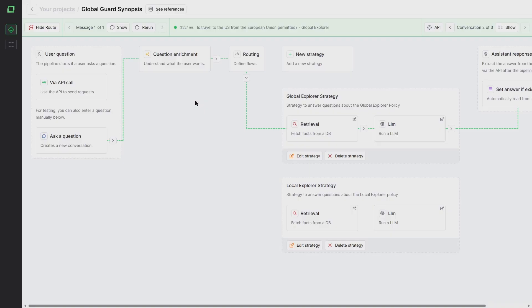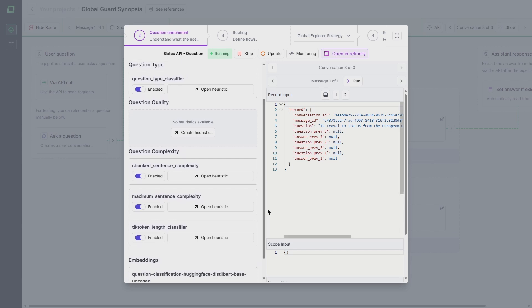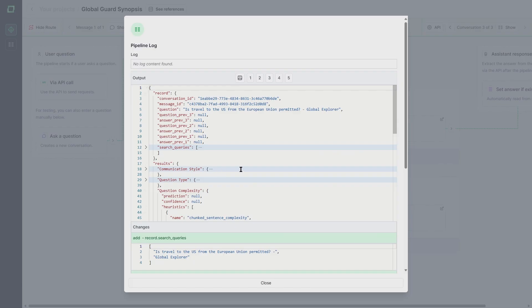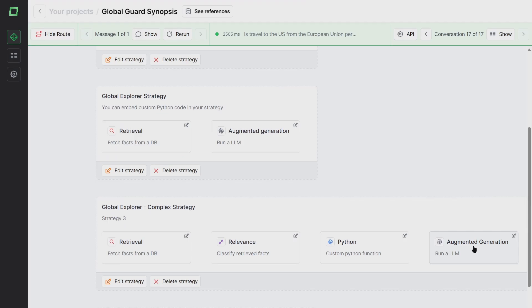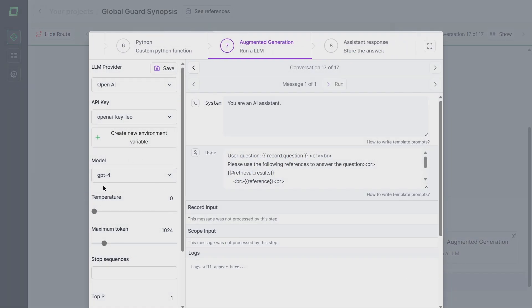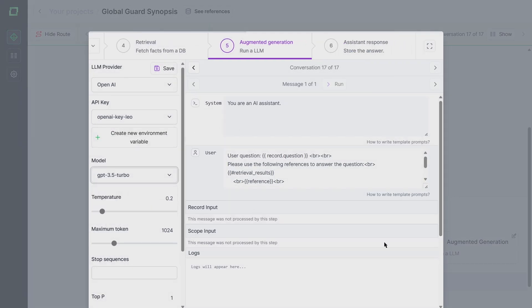We can also use different models for different strategies. In our question enrichment component, we automatically detect metadata about the question coming in, such as the complexity or the style of a question. If we detect that the data is quite complex, we could route it to a strategy that uses GPT-4, which is more capable of handling complex texts. For easier tasks, we can fall back to the cheaper but still reliable GPT-3.5 and make sure that we save some money on those easier tasks. We can monitor and understand the whole process and get a deep understanding of which data is used for which answer, securing the reliability of responses and taking measures to further improve our outputs.